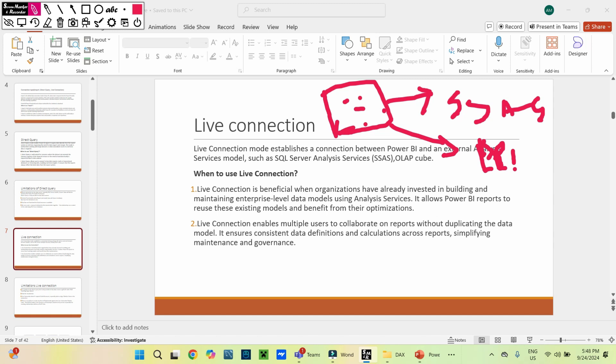Another advantage is that by directly accessing SSAS, we can also build a Power BI report using live connection.